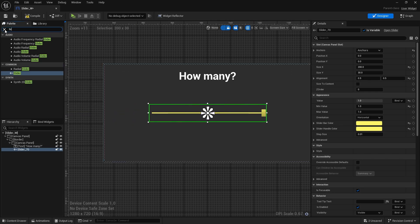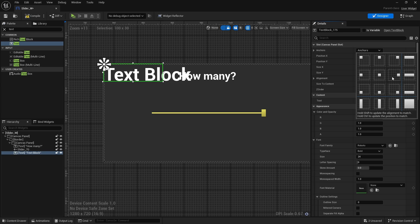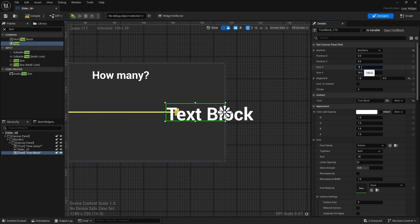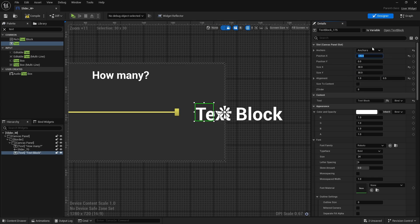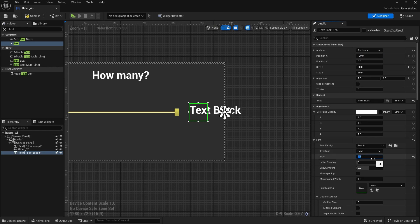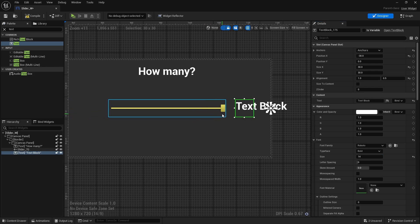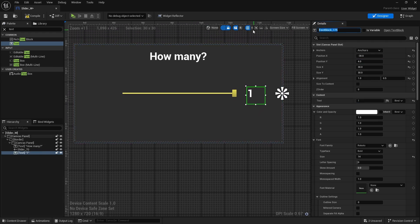We'll add a text widget that shows the current slider value — how much we actually want to drop. Add it to the canvas panel, anchor it to the right middle with Ctrl+Shift+Click, set the size to 30 by 30, offset position X to minus 30, font size 14. This will just display the number. Make it a variable and call it Value Text. Rename the slider to 'Slider' so it doesn't have numbers next to it.